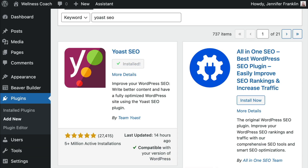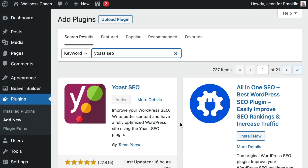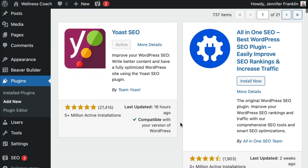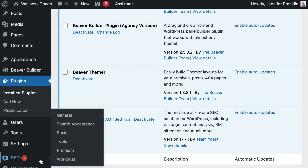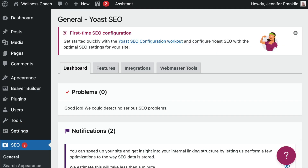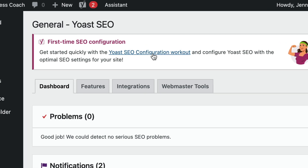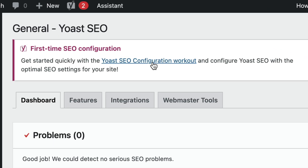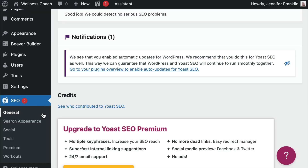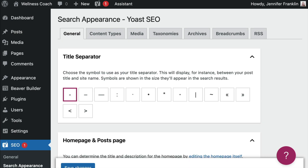Once you have the Yoast SEO plugin installed and activated, we will need to enable Yoast breadcrumbs. From your WordPress dashboard, click on SEO. If this is your first time using Yoast SEO on your site, you will want to take a minute to configure the plugin with the optimal SEO settings. Once you've configured the Yoast SEO plugin and you're ready to enable breadcrumbs, go ahead and click on Search Appearance and Breadcrumbs.